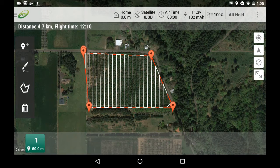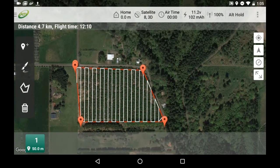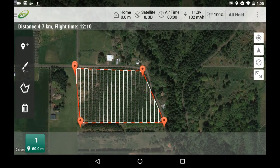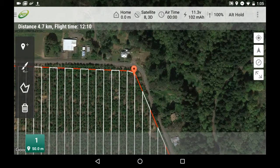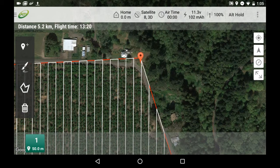Once you have outlined the area you want to map, you will see a series of grid lines and red pins appear on the screen. This is indicating the flight plan that is needed to cover the entire area. To fine-tune the flight plan, use pinch to zoom in and hold your finger over one of the red pins to select and move it to the desired location.